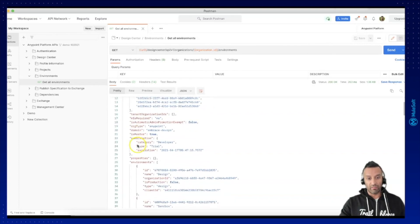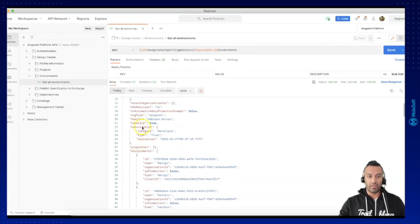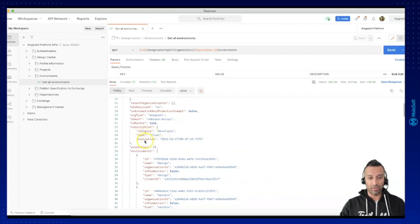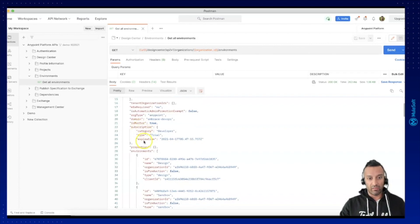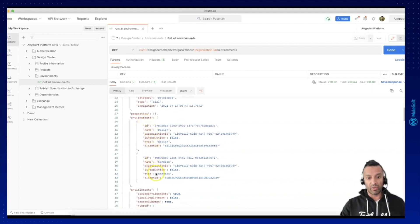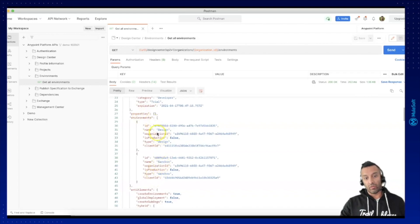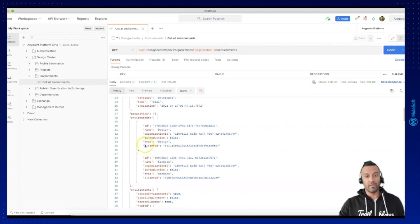We can also get nested information extracted. You can see we have subscription, and then we have category, the type is trial, and also the expiration date. So we are going to read the name and ID of each environment, and also these three parameters to show you how it is done. Additionally, there is information on whether it is a sandbox environment or a design environment — that is also something you can read from this response.